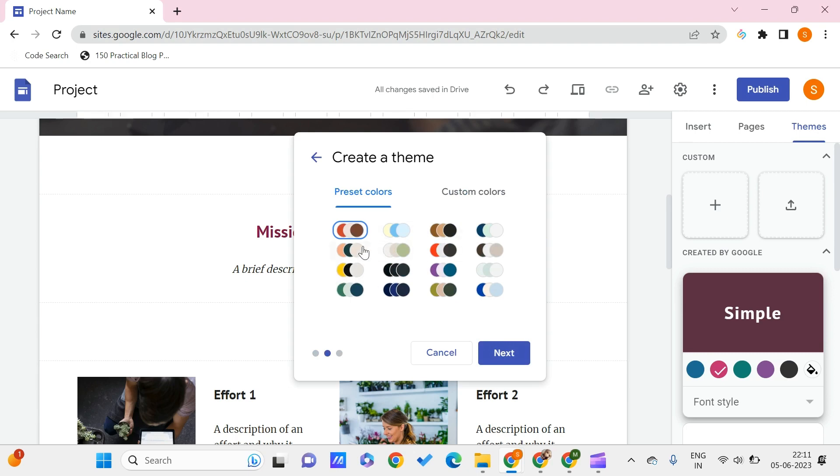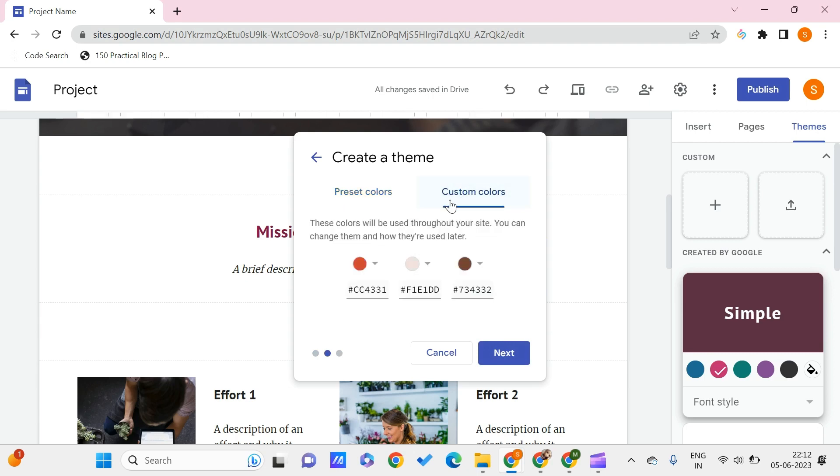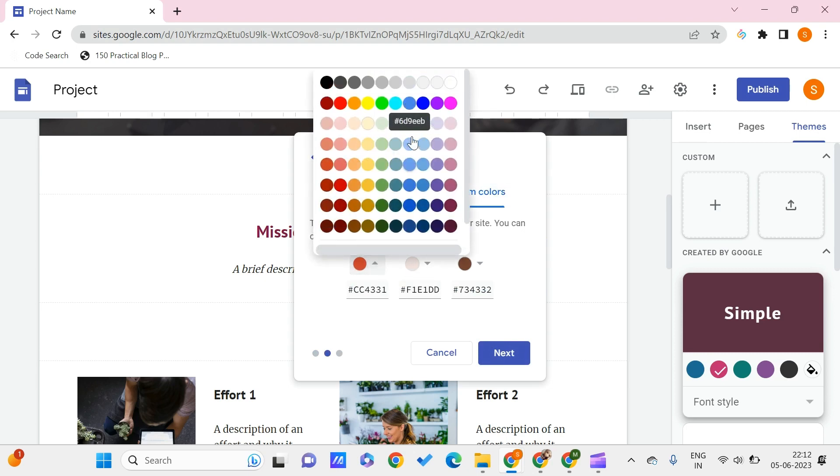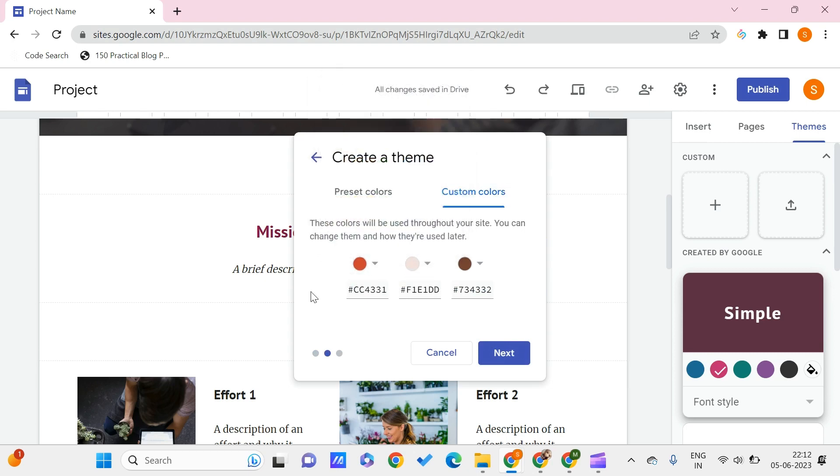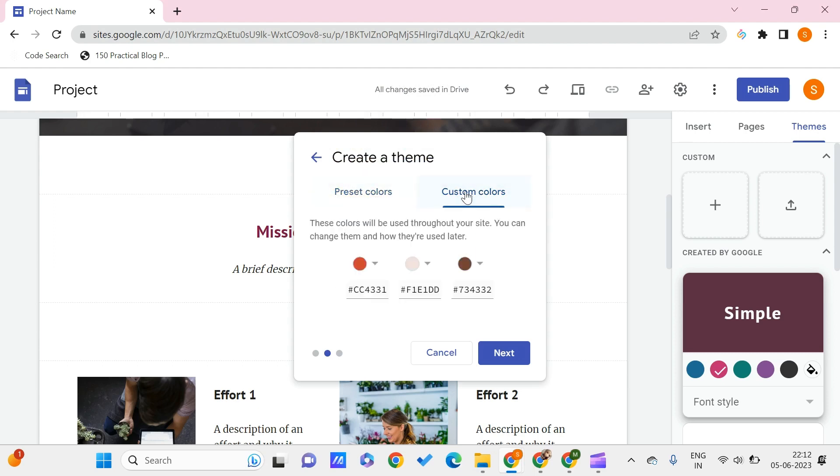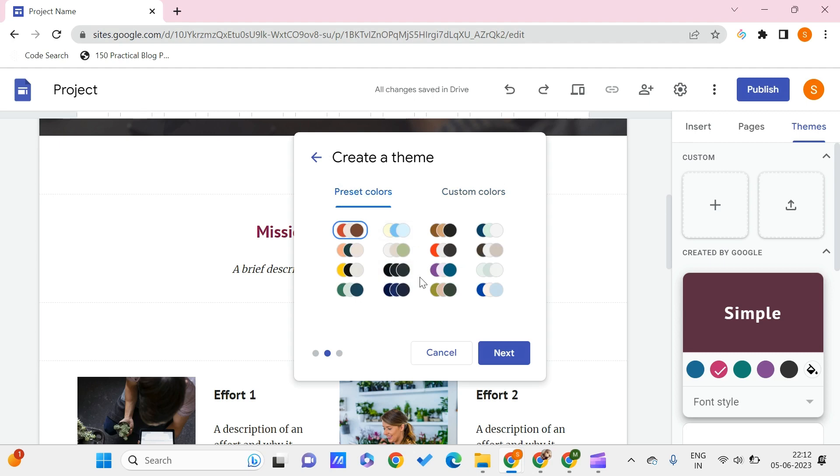If you want to use this custom colors option and want to create a theme, there is a tutorial already on PC Tips Pro. You can find it from the Google Sites tutorials playlist. Getting back, let me just choose one from the preset colors.